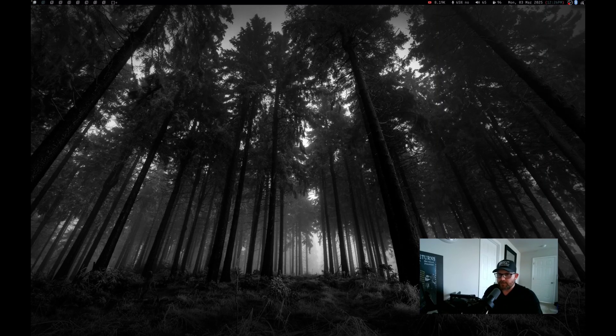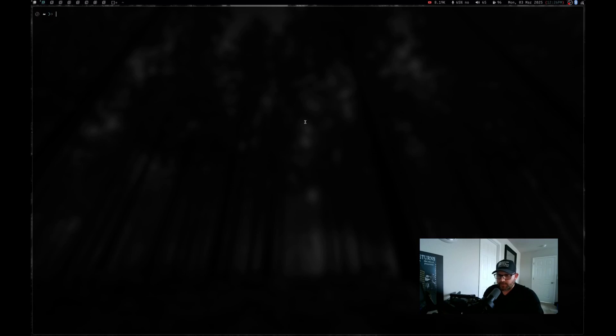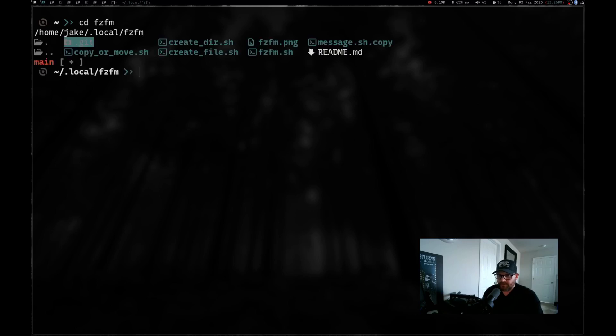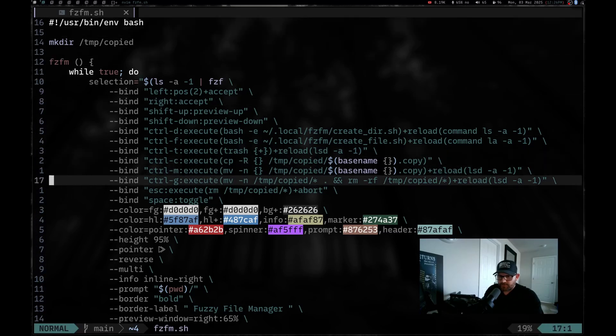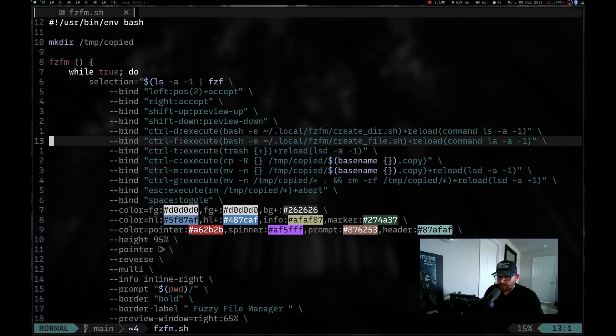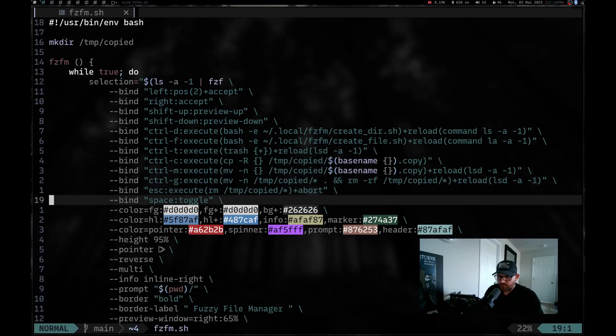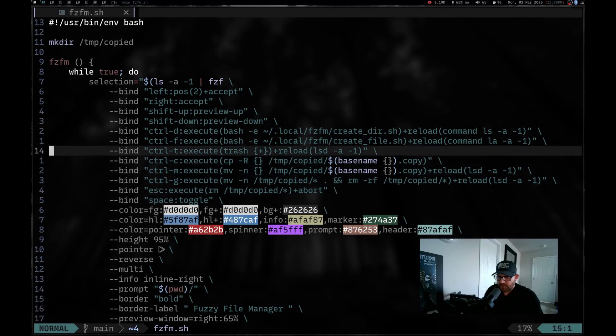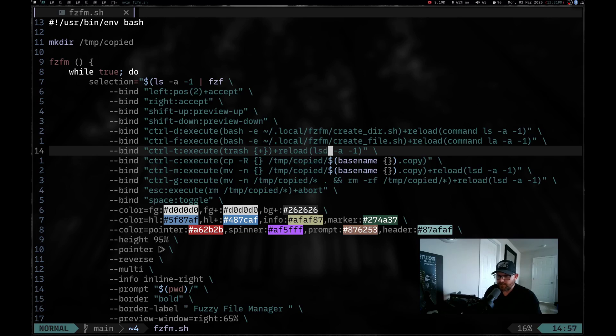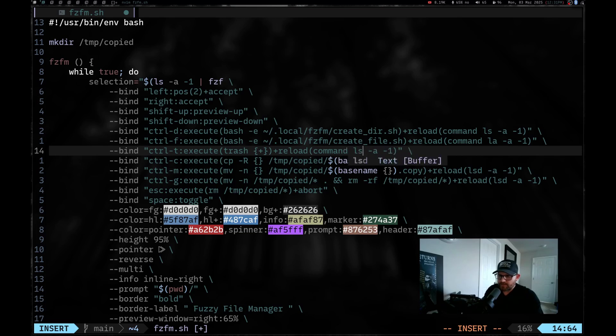Let's go back over here. Let's go ahead and launch another terminal. Let's zoom in a little bit. Let's do a little troubleshooting and fix it on the fly here. So let's go ahead and cd into FZFM and we are going to nvim into FZFM.sh. And down here in trash, where are we at on trash? All right there. So I actually had to change out because LSD uses images and icons. So I had to change that out. Let's go ahead and change LSD to command ls.